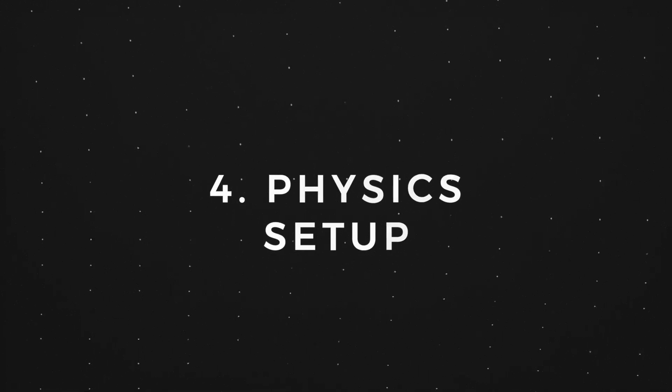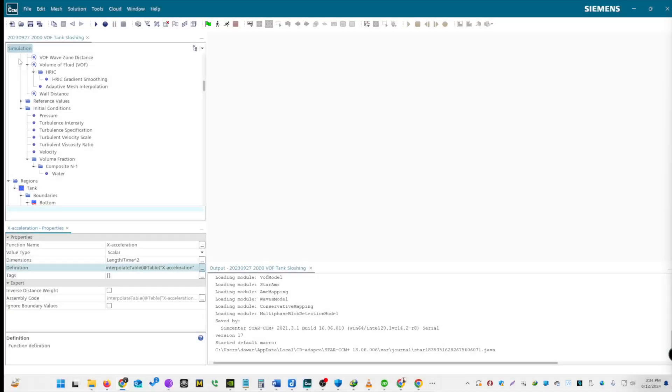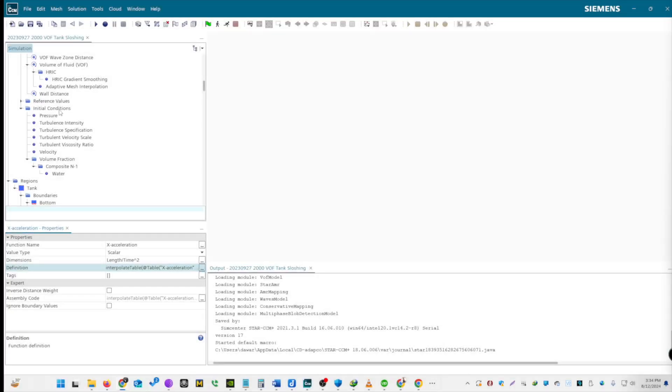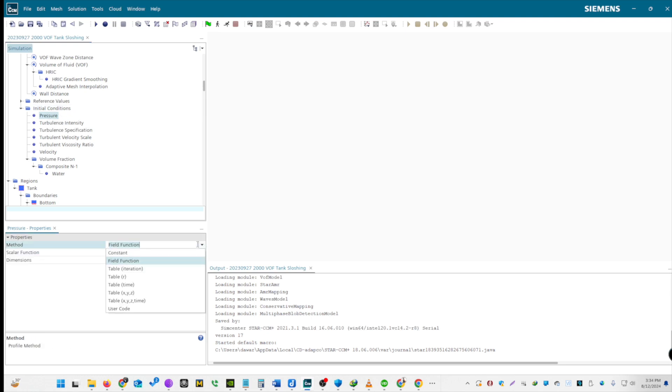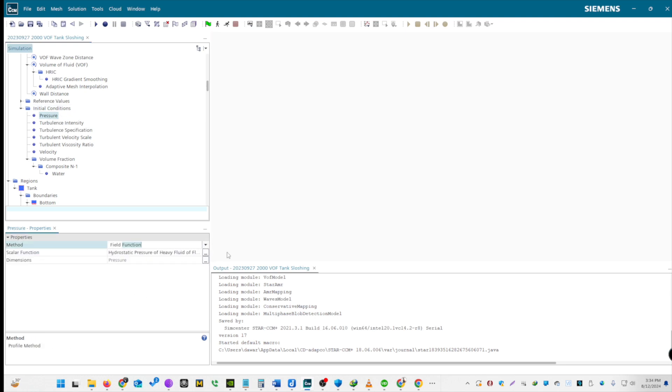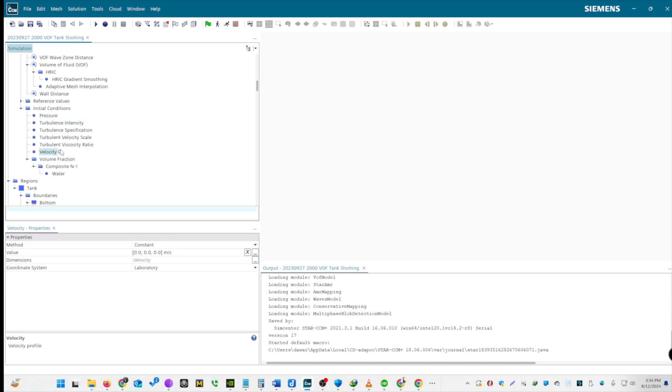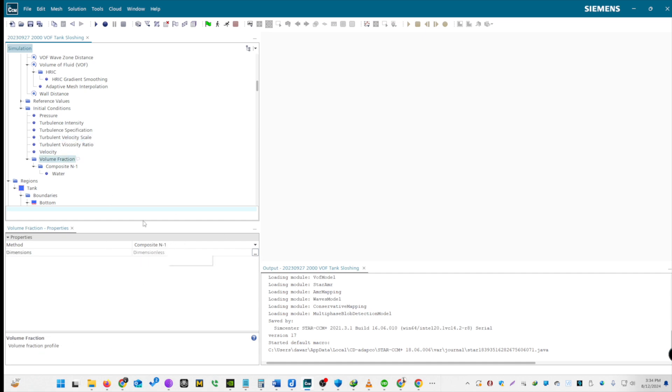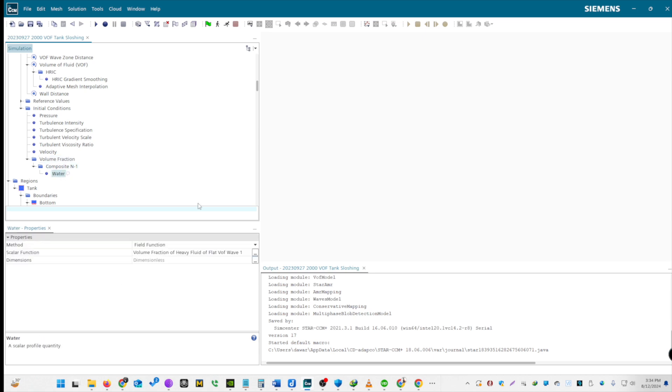Let's define pressure and other parameters. Define pressure as a field function. This will be the hydrostatic pressure, since we are dealing with waves. Keep turbulence intensity as default. Velocity scale remains at 1 meter per second. For volume fraction, choose Composite N-1, as we're dealing with two separate different phases. For water, we are going to use volume fraction of heavy fluid of flat wave.